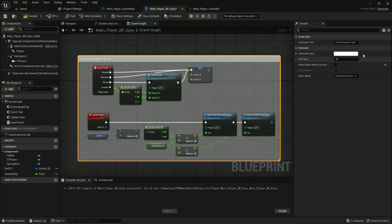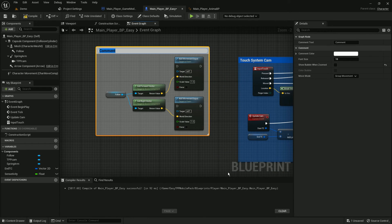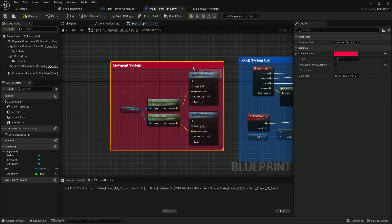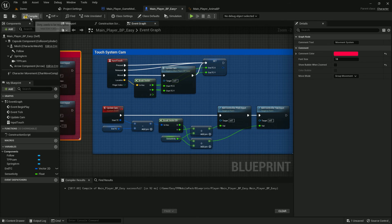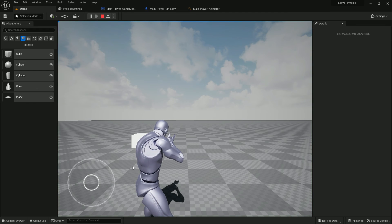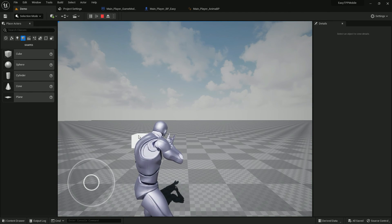Let's label our node groups for clarity: this section is the Touch System camera ('TouchCam'), and this section is the Movement System ('Movement'). Compile and save. We now have our basic control system and input system working. In the next tutorial we'll set up the joystick for movement using the Enhanced Input System. Thank you so much for watching — love you all!